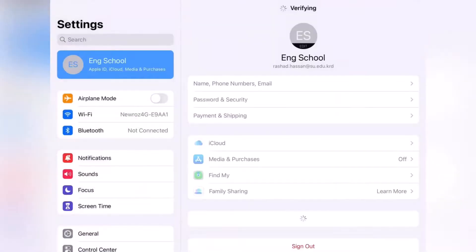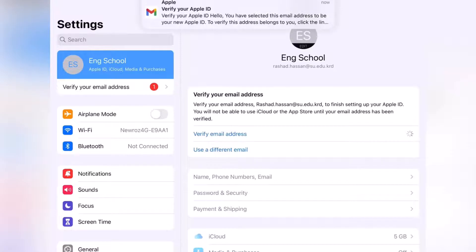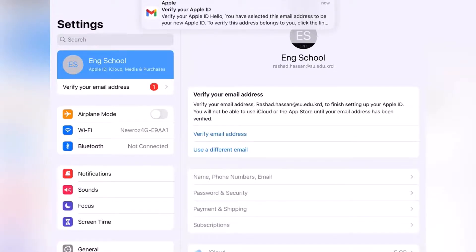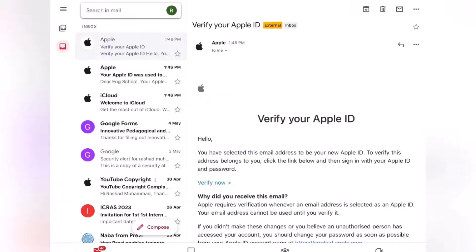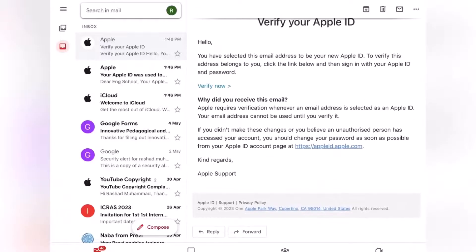Your phone number is now verified. It will also ask you to verify your email address — tap 'Verify Email Address' and then tap 'Verify Now.'